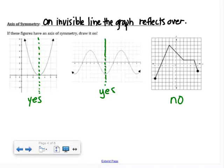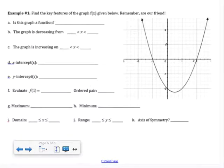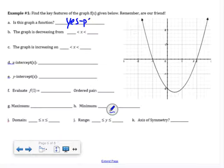We're going to go through examples identifying different features of graphs. In example one, we have a parabola. We want to know first: is this graph a function? If I apply the vertical line test, yes, this graph passes it. So it is definitely a function.